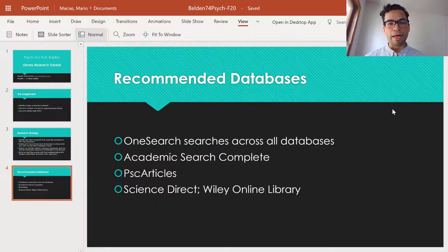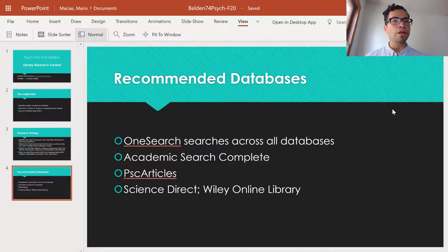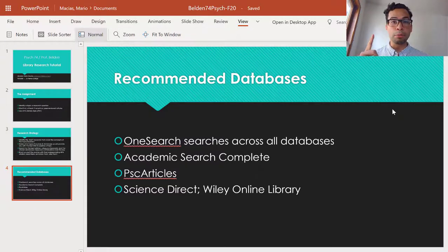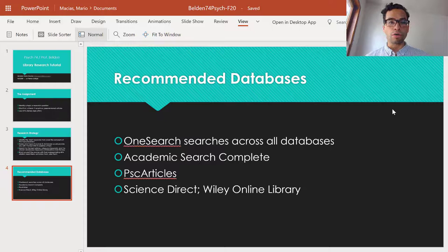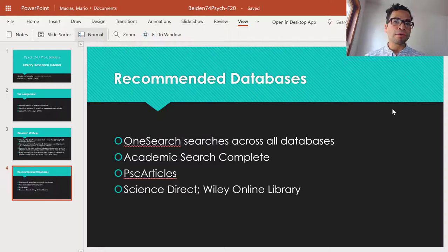Right off the bat, I can tell you that OneSearch is going to be useful for you all. OneSearch is a search engine — not a database — but a search engine that looks across most of our databases at the same time, so it can be a little overwhelming if you're not using a good combination of keywords strategically. After that, you can always search databases individually. One of our best ones for psychology research would be Academic Search Complete, followed by Psych Articles. Both of these are EBSCO databases and can be searched via OneSearch, but sometimes searching individually presents you with different results.